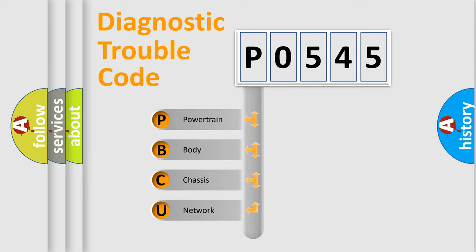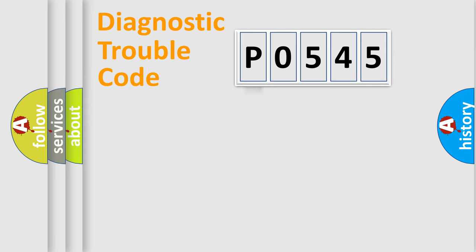We divide the electric system of automobile into four basic units: powertrain, body, chassis, network.